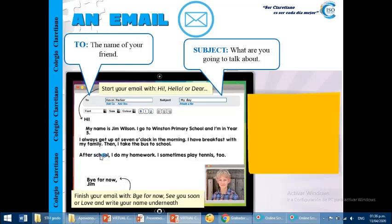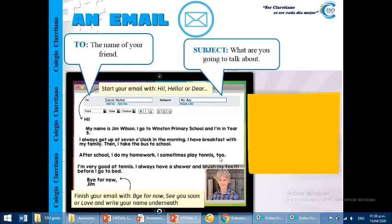After school, another connector, after, after school, I do my homework. I sometimes play tennis, too. I'm very good at tennis. I always have a shower and brush my teeth before I go to bed.